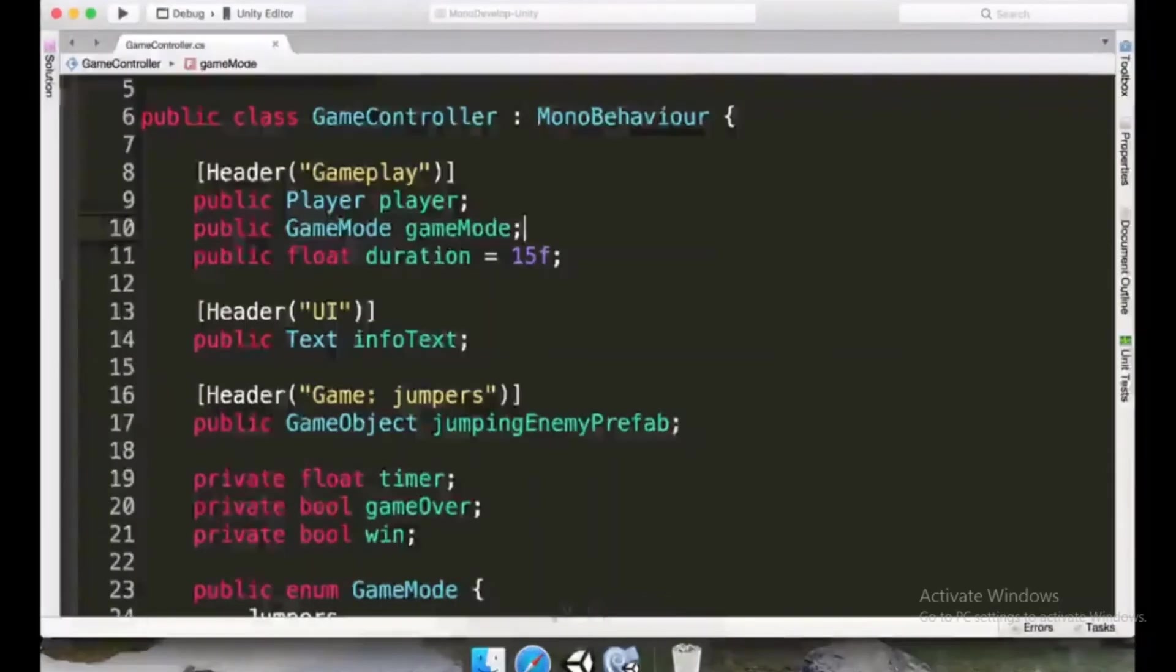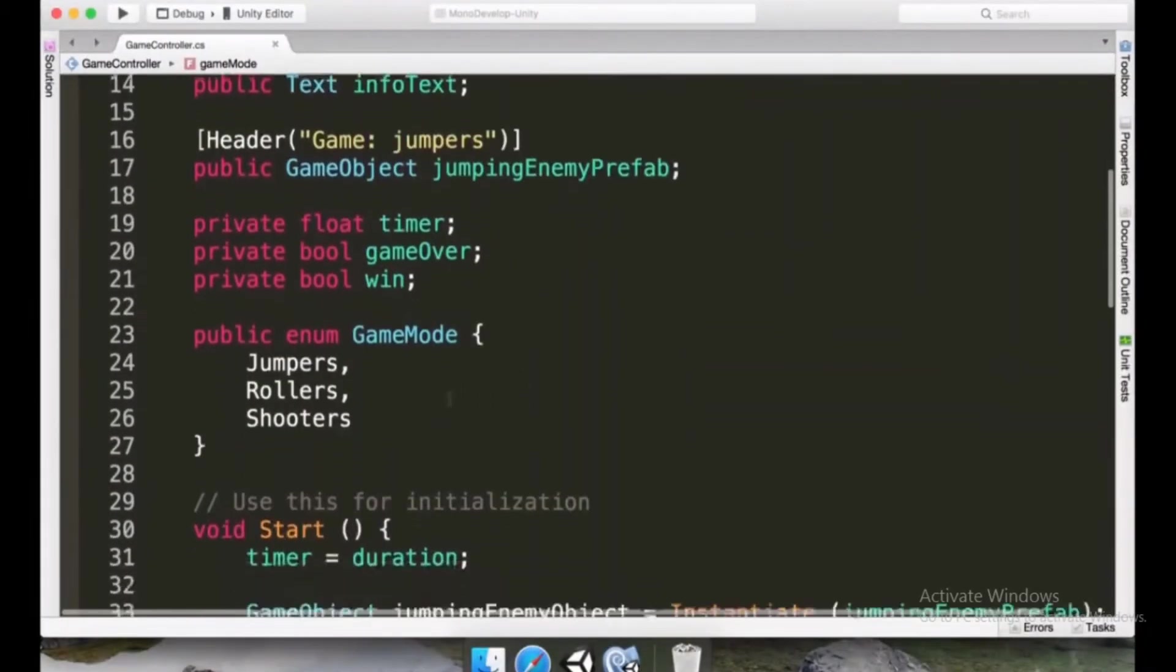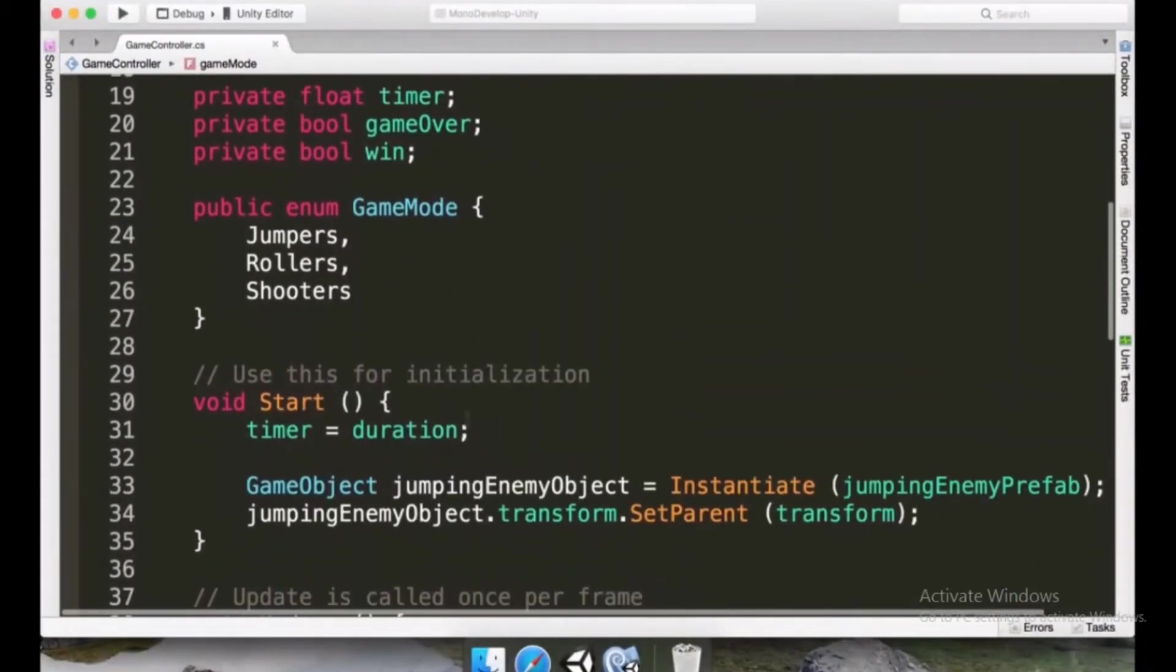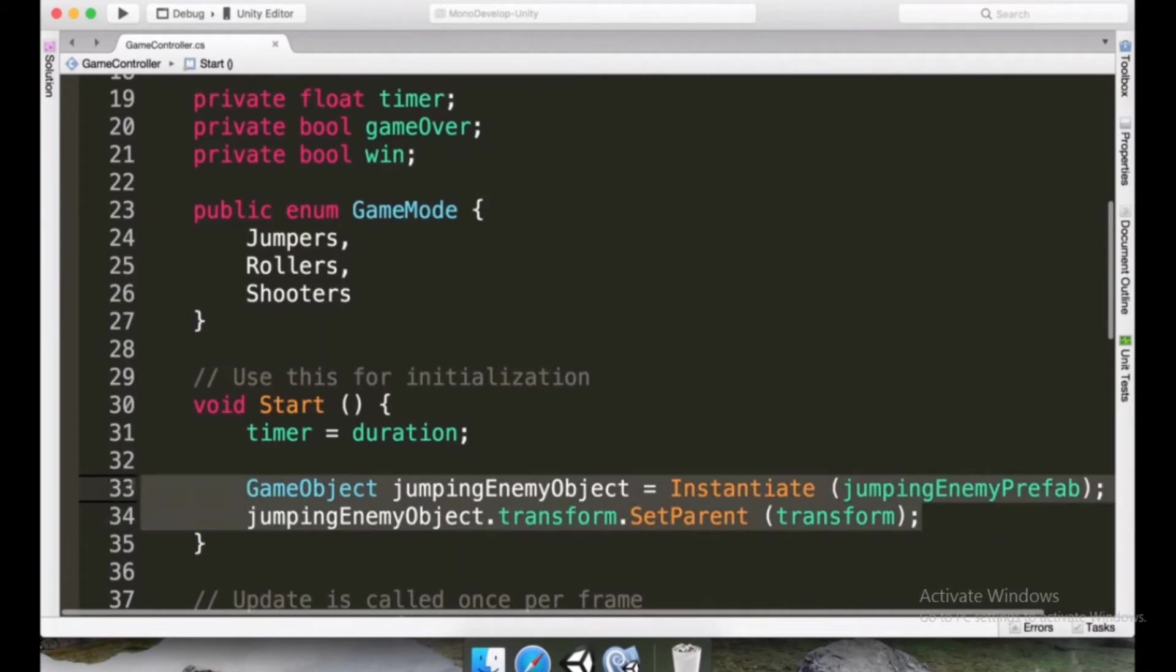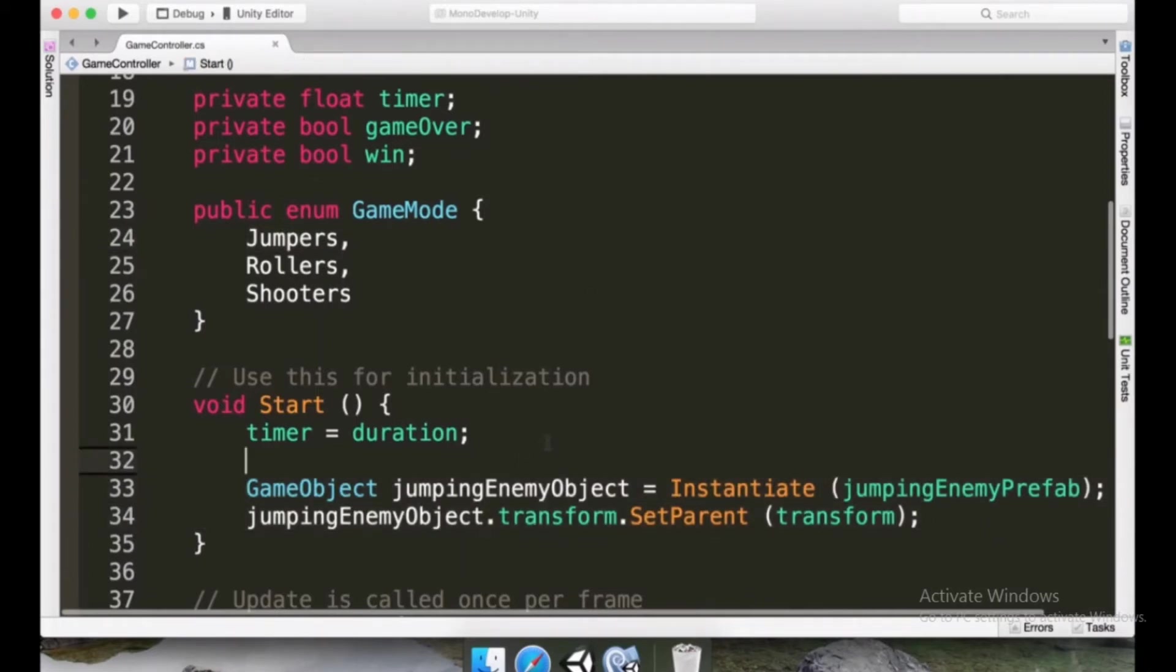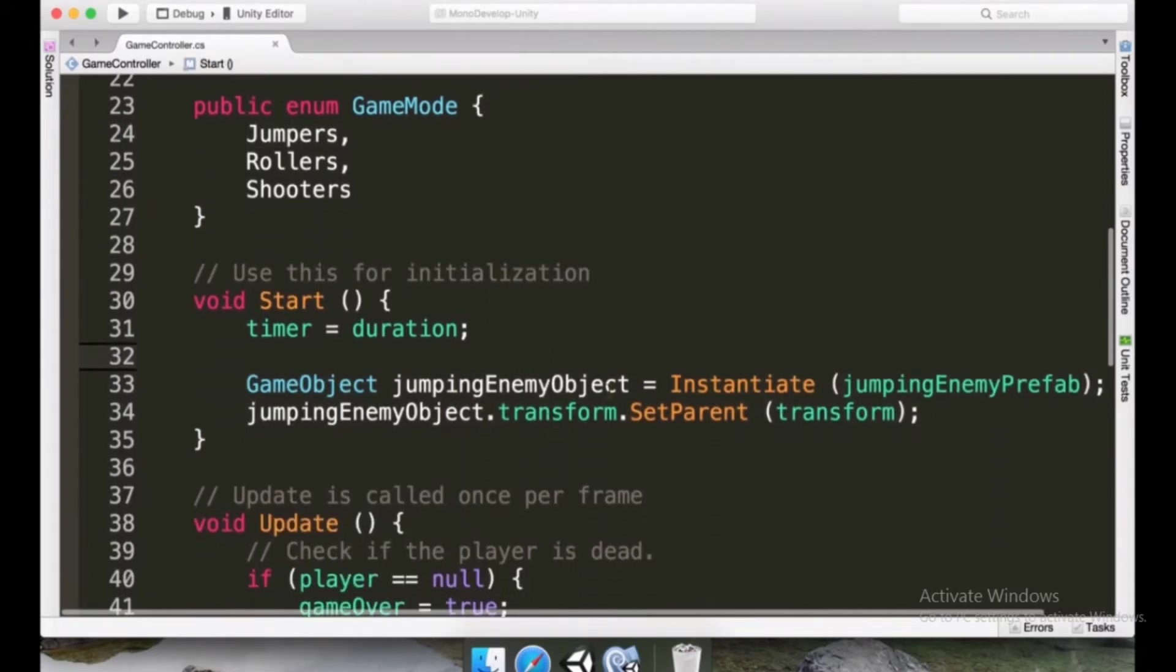Now what we want to do here is in the start method, we only want to add the jumping enemy object if we are in the jumpers game mode. So there are several ways to do this.